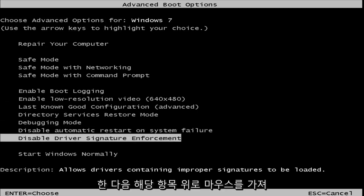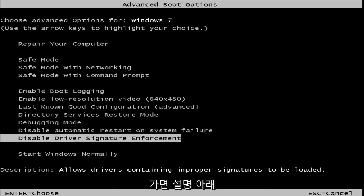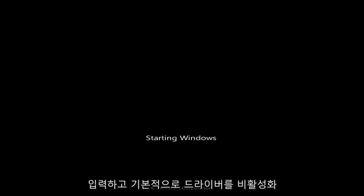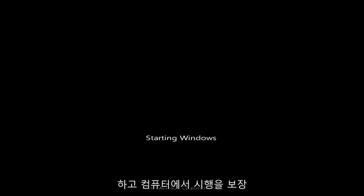And then once you're hovering over that, it should say underneath description, allow drivers containing improper signatures to be loaded. You want to hit enter, and basically that will disable driver signature enforcement on your computer.